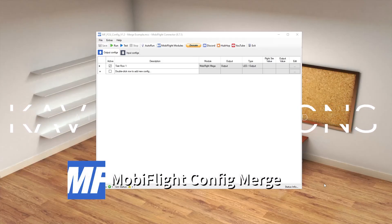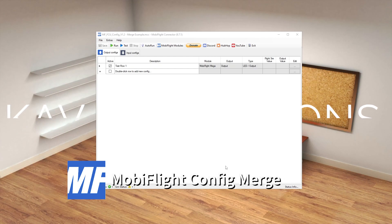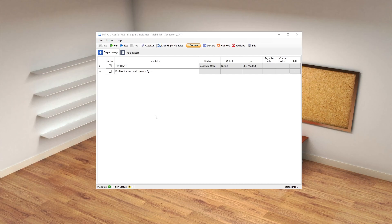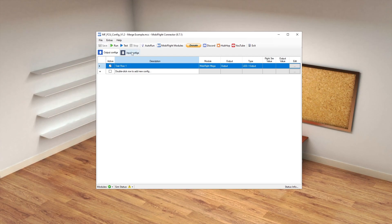Hi there, I just wanted to do a quick video after a couple of people asked about how they can merge their existing config and MobiFlight module into the FCU. Here I've just created some random variables — we've got one output which is just a random LED, a button, and an encoder.